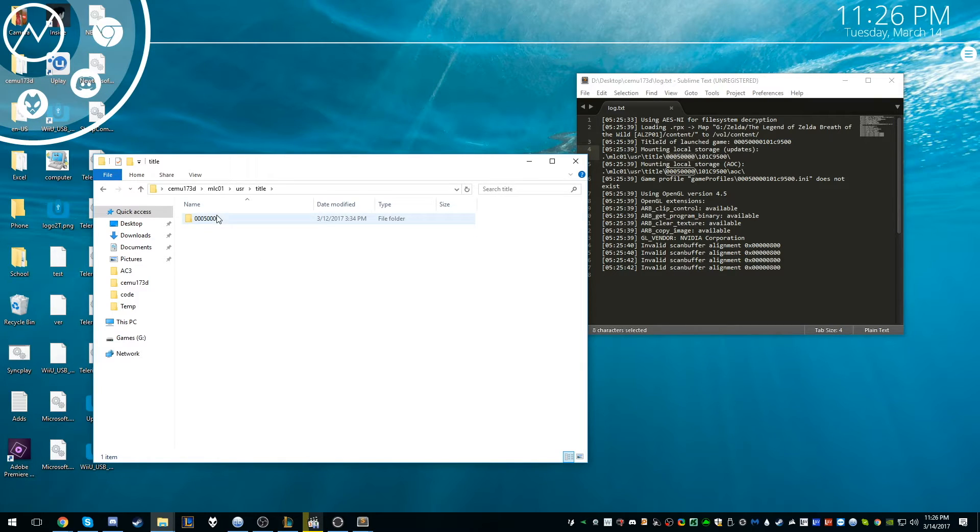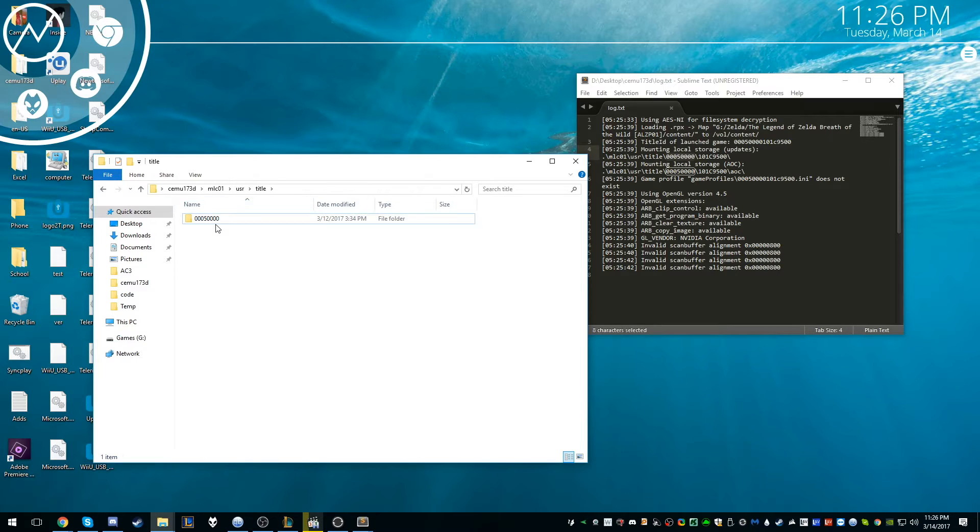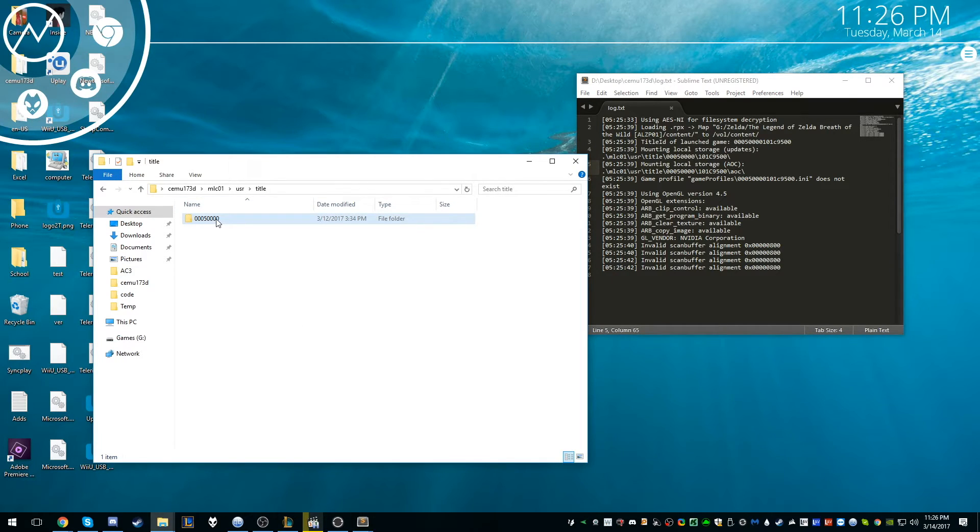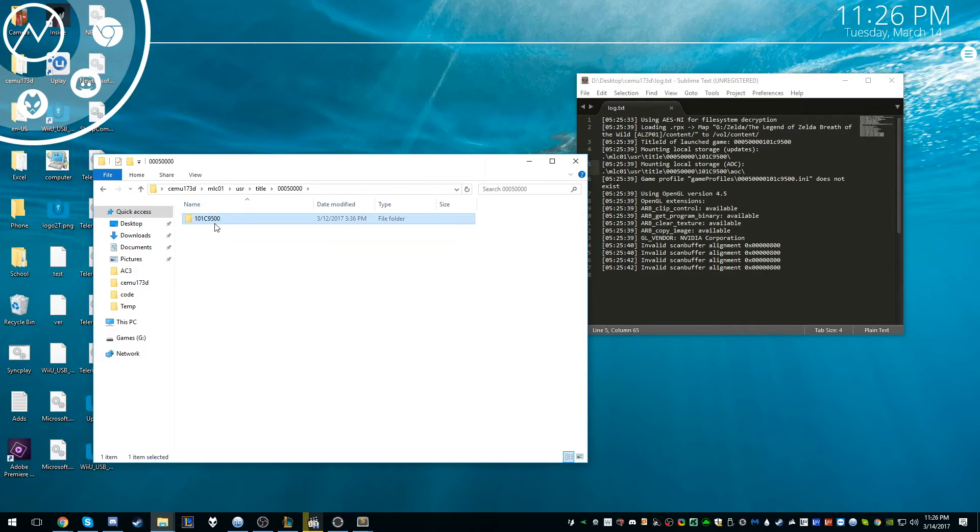This shouldn't be here, this folder right here, but you're going to want to make a new folder and name it what you copied here. Once you do that, we want to take the second part, the 101C9500, make a new folder inside that folder, and name it exactly that too.